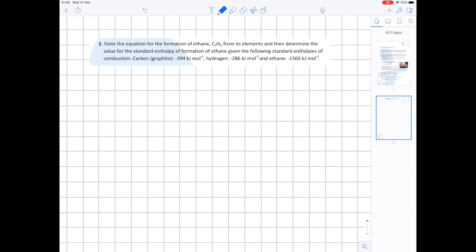Question 1. State the equation for the formation of ethane C2H6 from its elements, and then determine the value for the standard enthalpy of formation of ethane given the following standard enthalpies of combustion. You have the value for carbon, hydrogen, and ethane. So let's first of all write the equation for the formation of ethane.